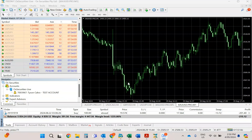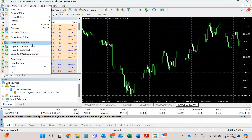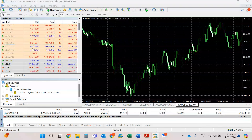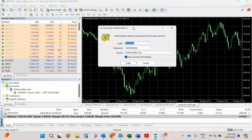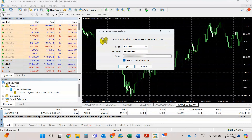To manually enter the server address to reconnect your account, simply go to File, Login to Trade Account, enter the same login number and password,